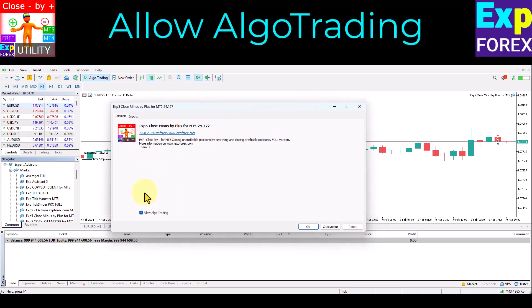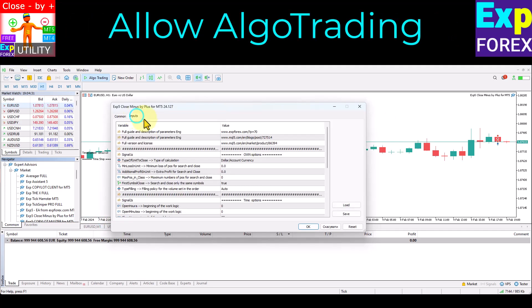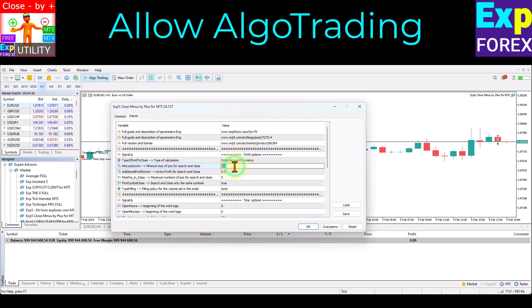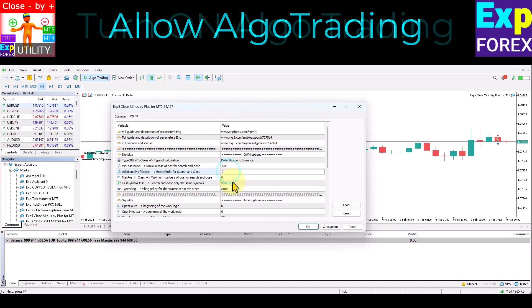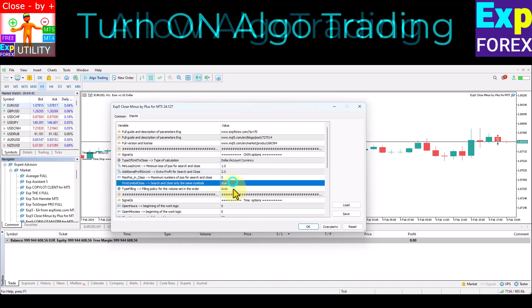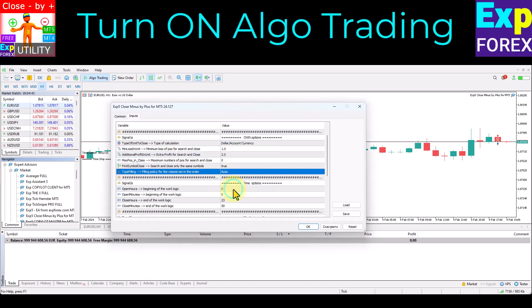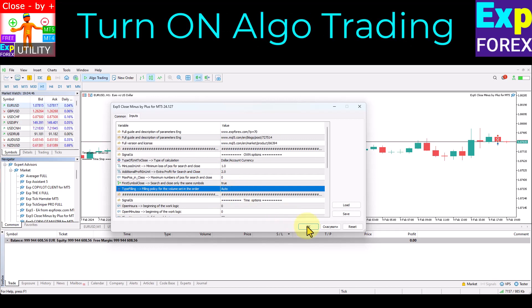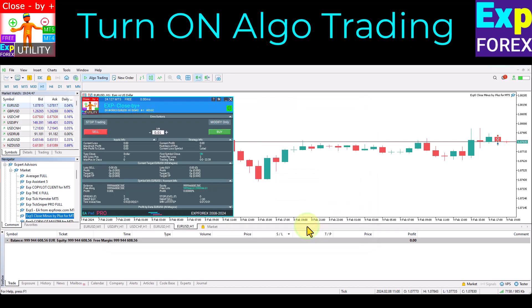After the successful installation of our utility on your terminal chart, you will see our panel. If the smiley face is smiling in green, it means that our expert advisor is installed correctly and will work to help you.